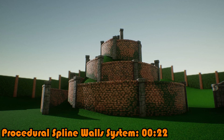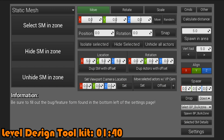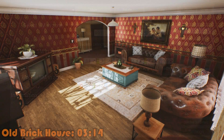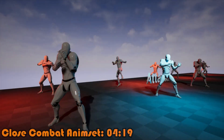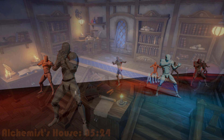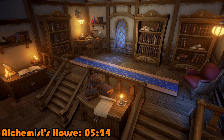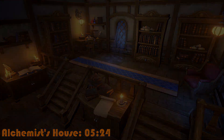Hey guys and welcome back to the monthly free assets for September 2021. We've got five amazing free assets for this month only that I'm going to be going over in today's video. This month we've got the Level Design Toolkit, the Close Combat Anim Set, Procedural Spline Wall System, the Old Brick House and the Almas House. So without further ado let's get right into it.